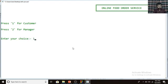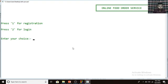Here is the customer login page. If you already have an ID and password in this system, you do not need to register. But if you don't have an ID and password, then you have to register first. I don't have an ID or password, so I am going to register by pressing 1.